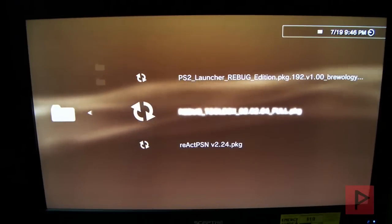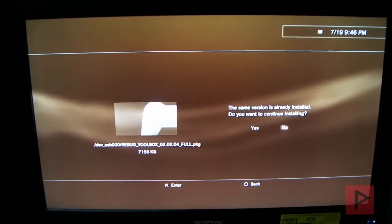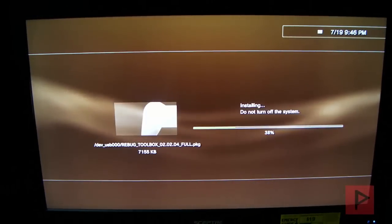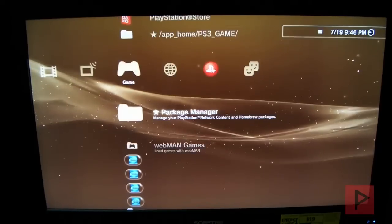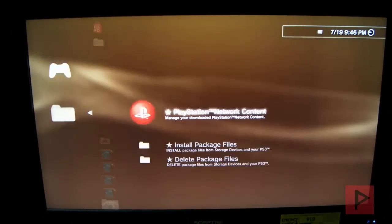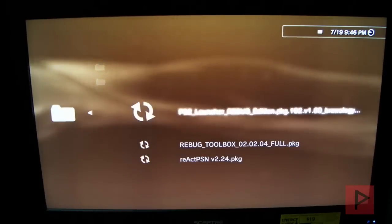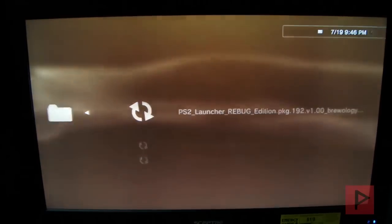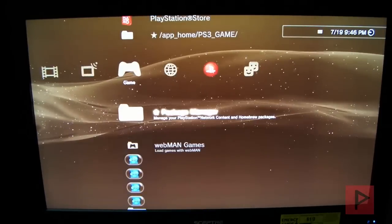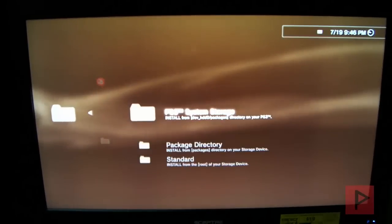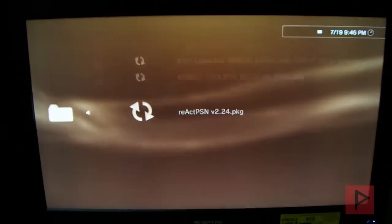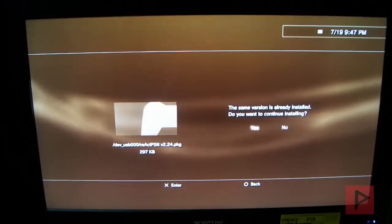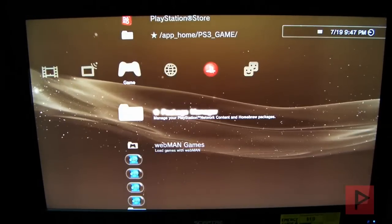There's three files here. First one is the Rebug Toolbox. You may have it installed already. If not, go ahead and install it. I'm going to reinstall it here for clarity's sake. Also, we're going to install the PS2 Launcher for the Rebug. And then one more time, we're going to go ahead and install the React PSN.